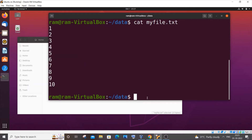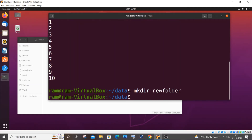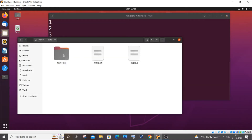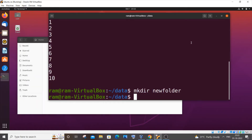The next command is 'mkdir', which helps us create a folder. I'll type 'mkdir new_folder' and hit Enter. Going to the data folder, you can see the new folder has been created — that's the function of mkdir.